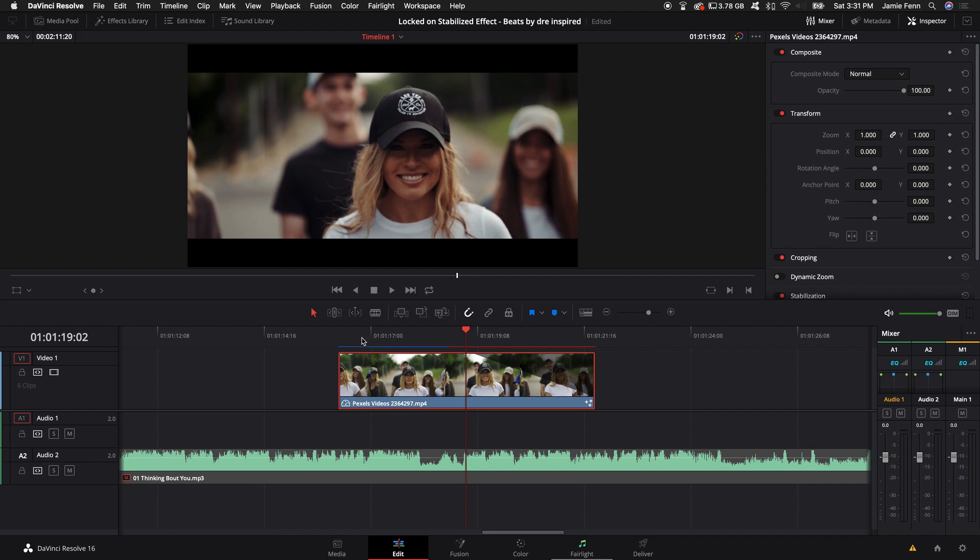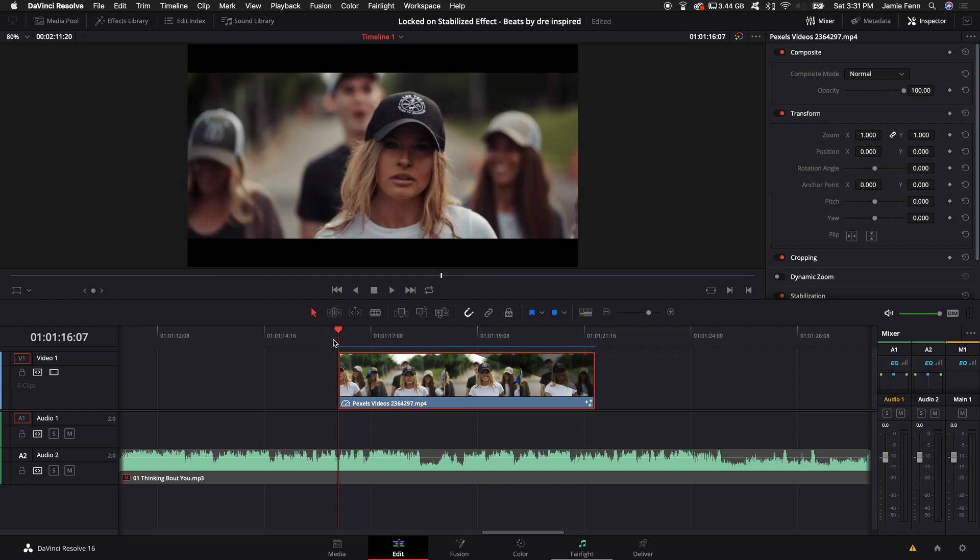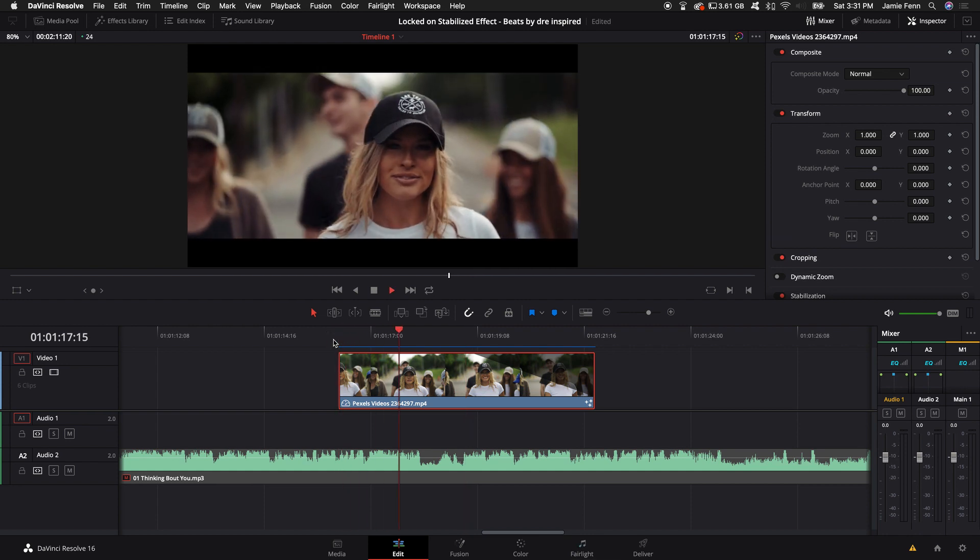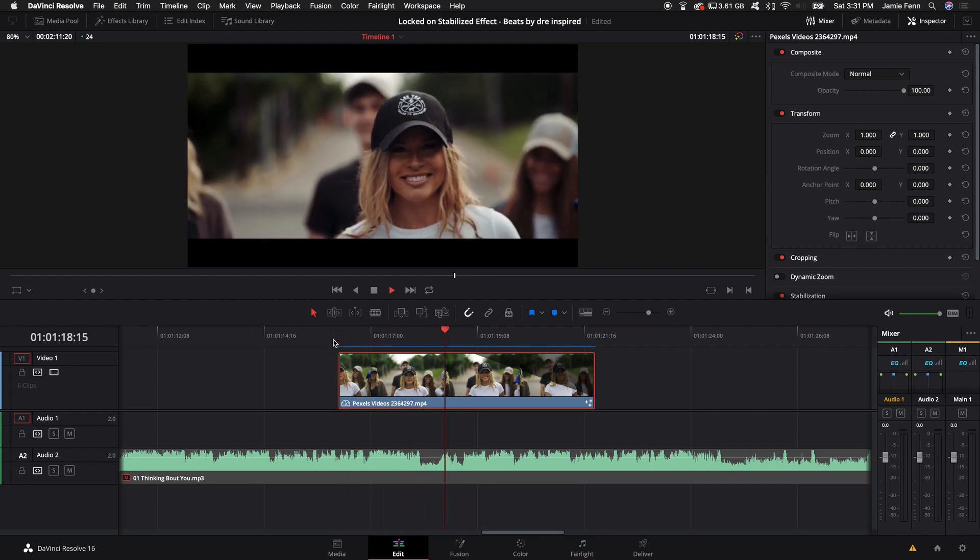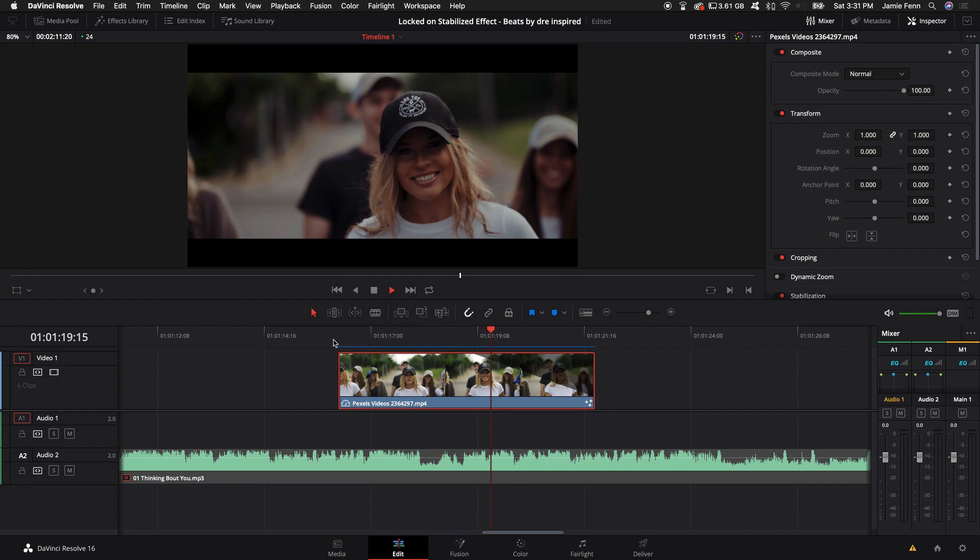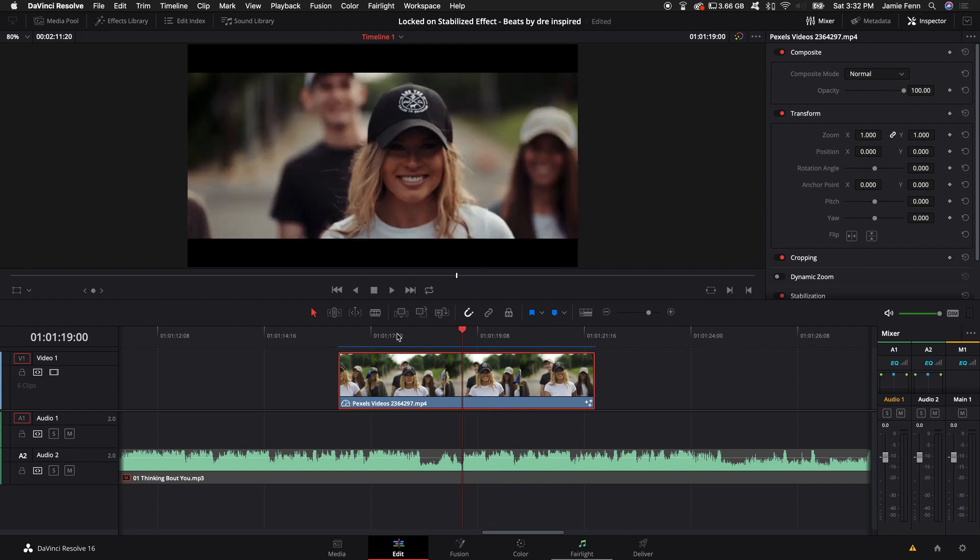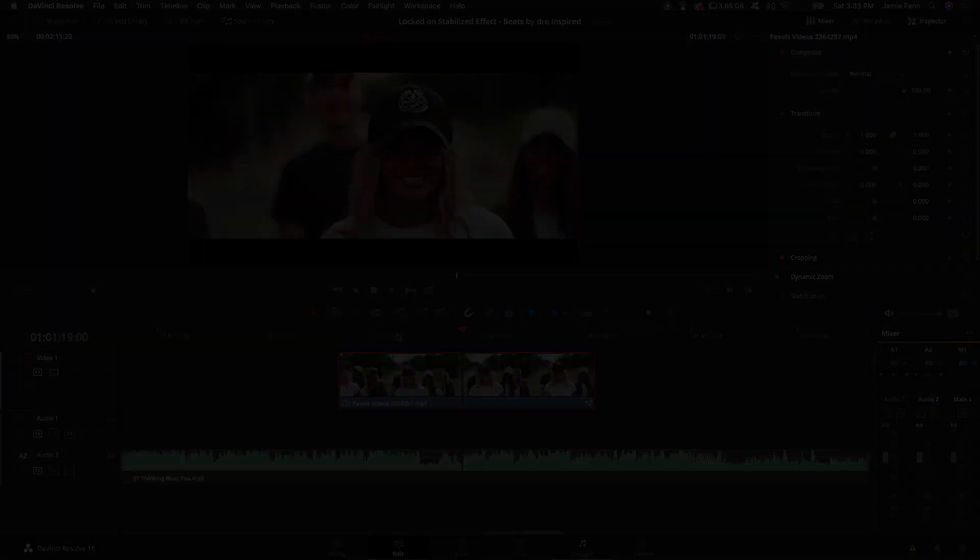If you guys make anything cool, tag me on Instagram or show me on YouTube and I'll come check it out. Have fun with this effect and I'll see you in the next video.